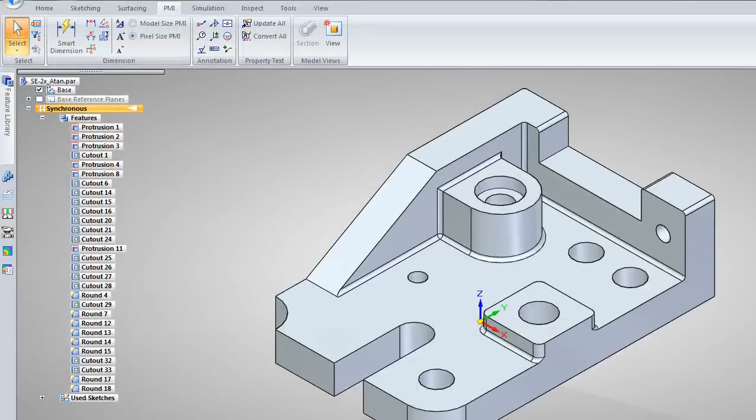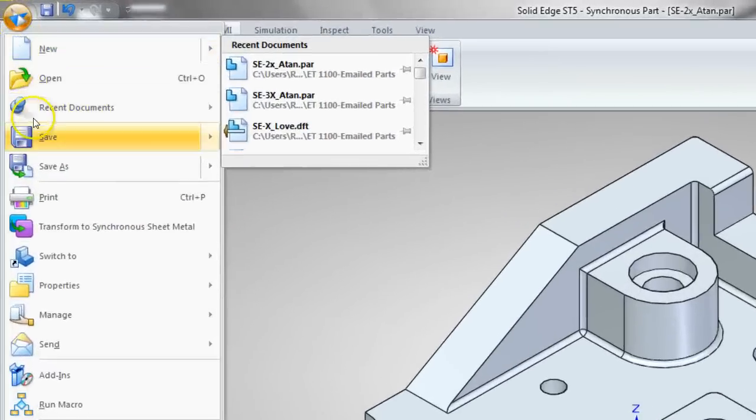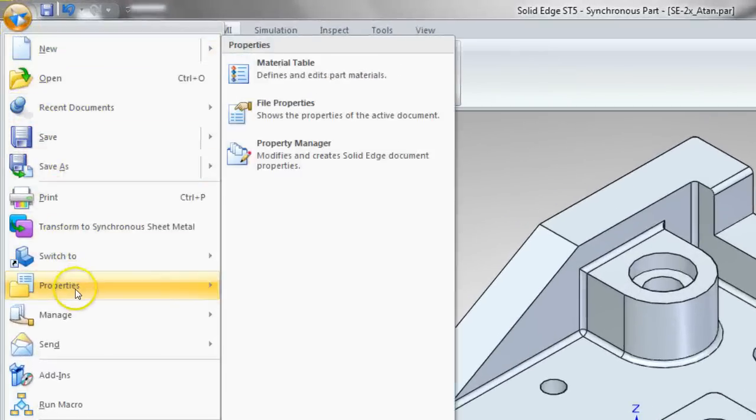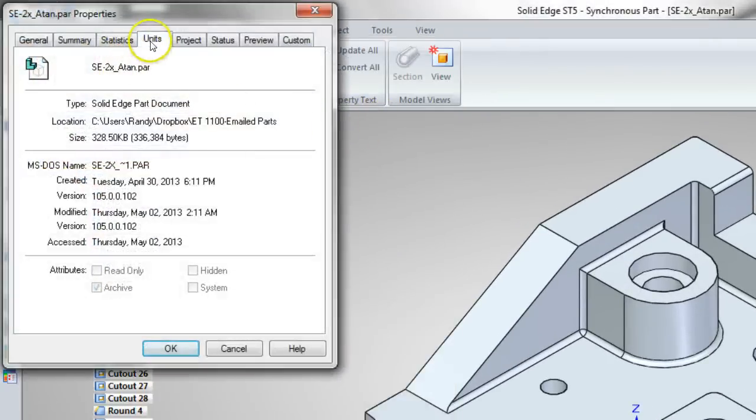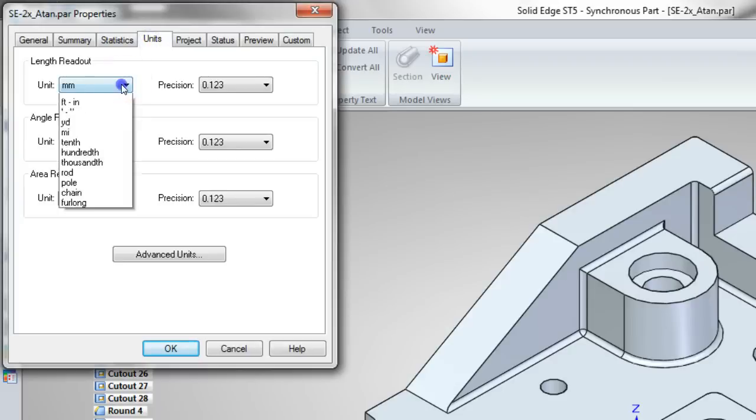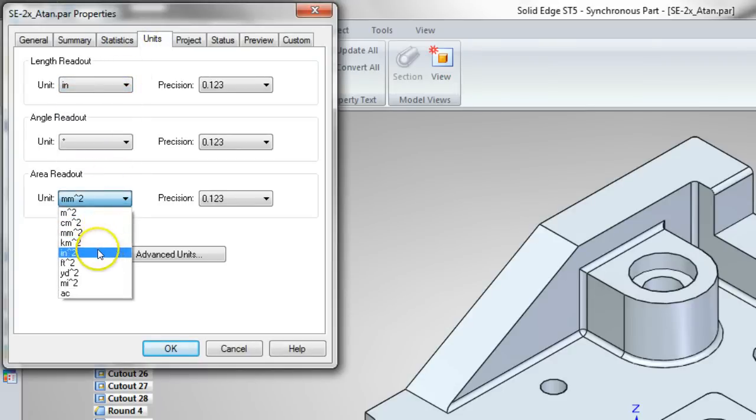Applications button again, Properties, File Properties, Units. Let's change these to inches. So again, I'm going from ISO to ANSI.